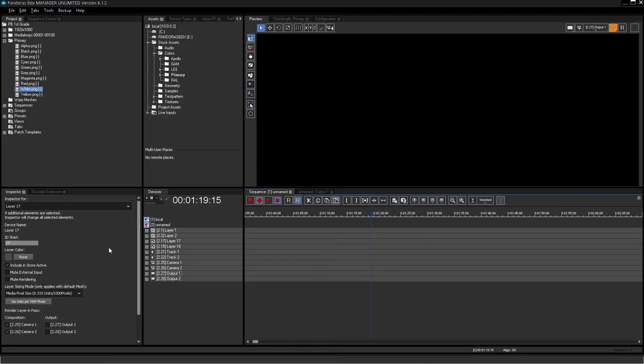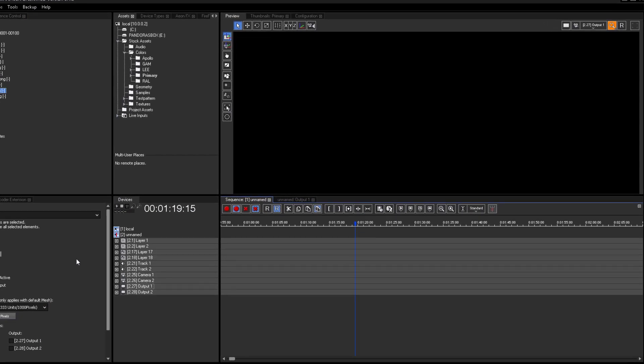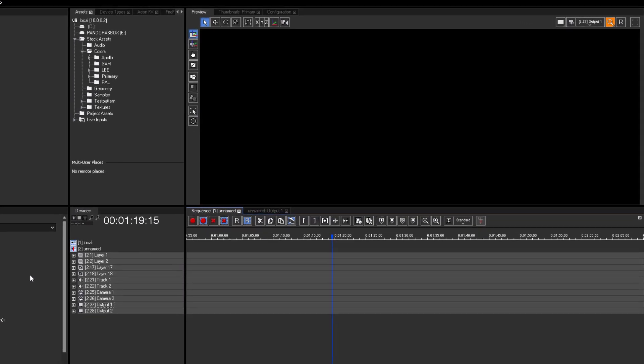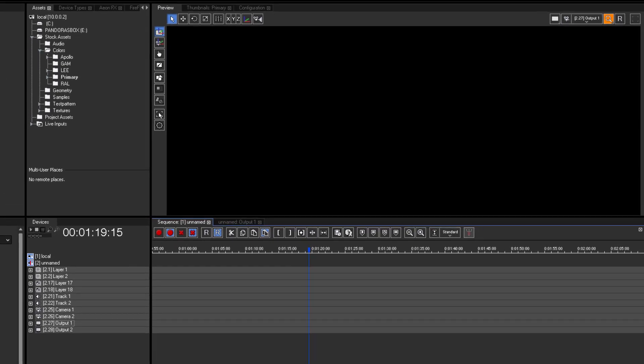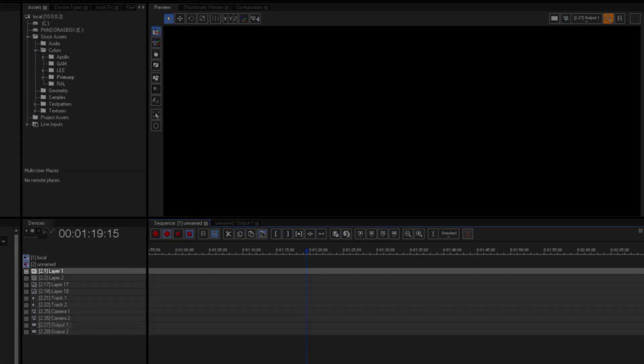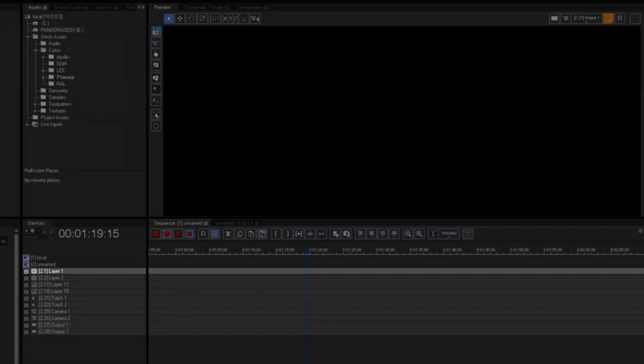In the next step I will give you a quick overview about the difference between video and graphic layers in Pandora's Box. Let's start with the video layer. A video layer can playback all compatible resources.